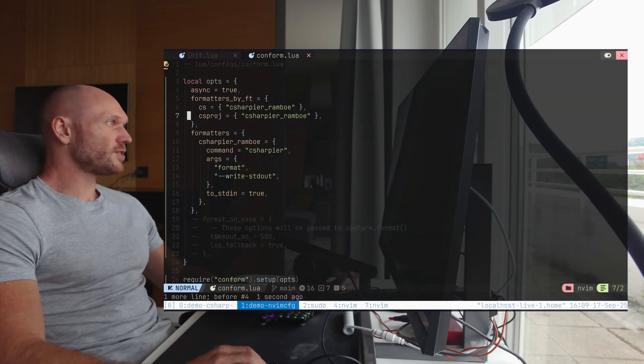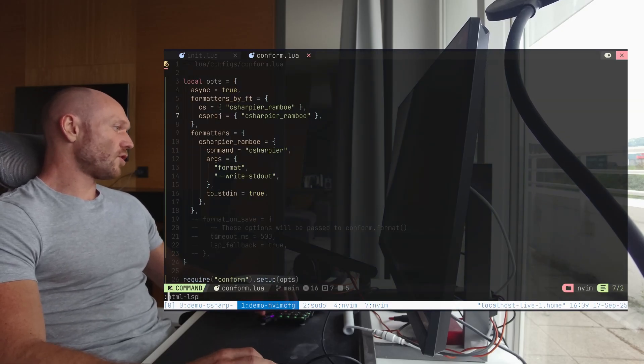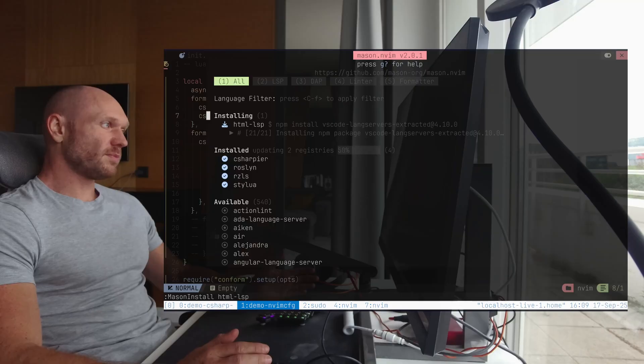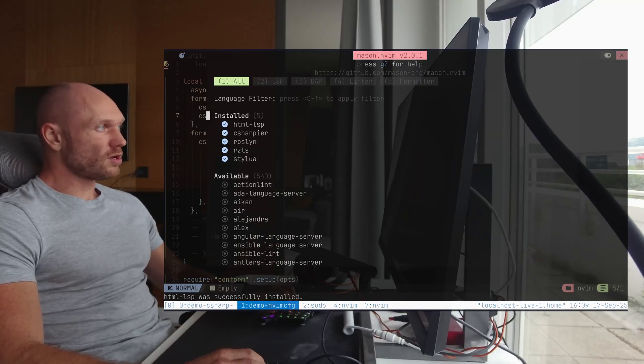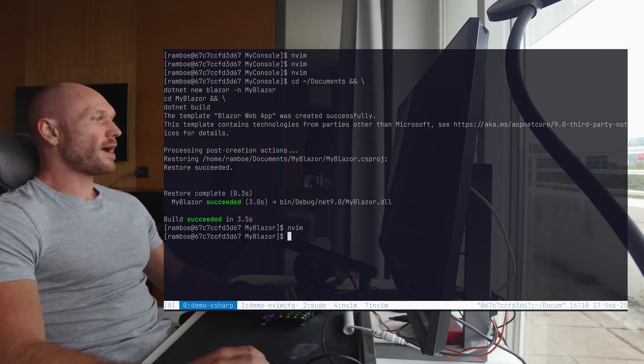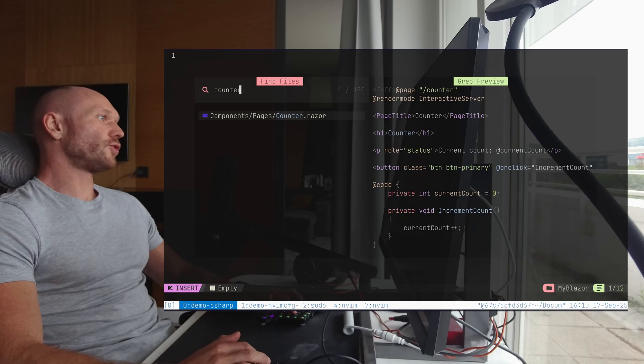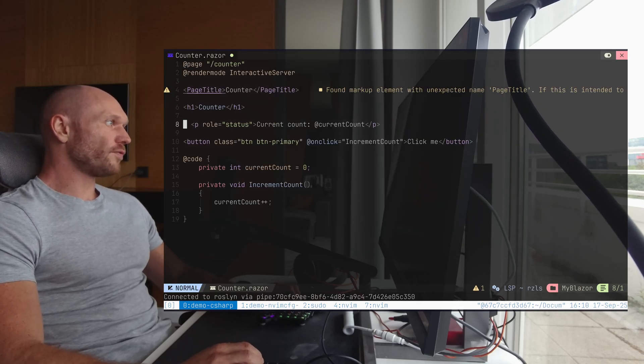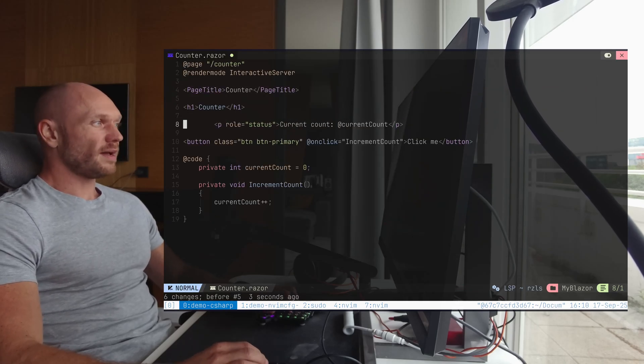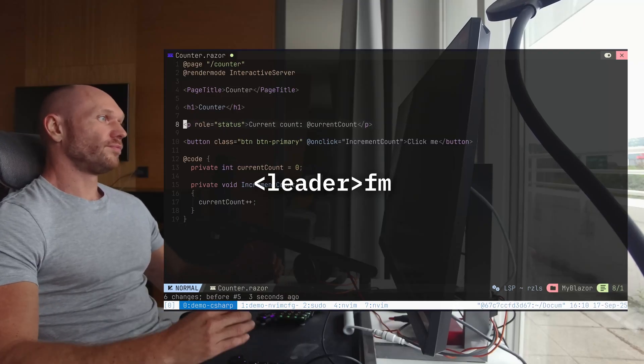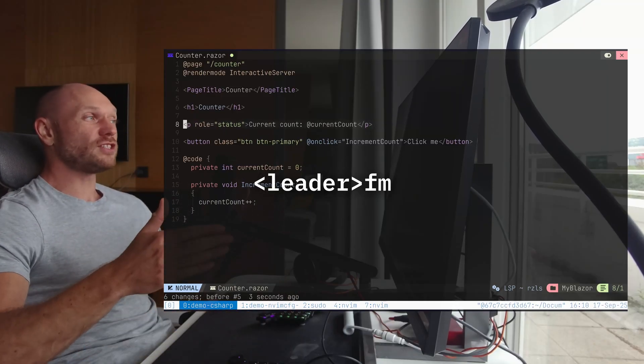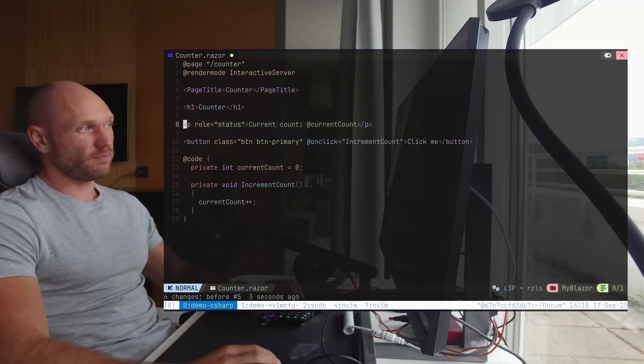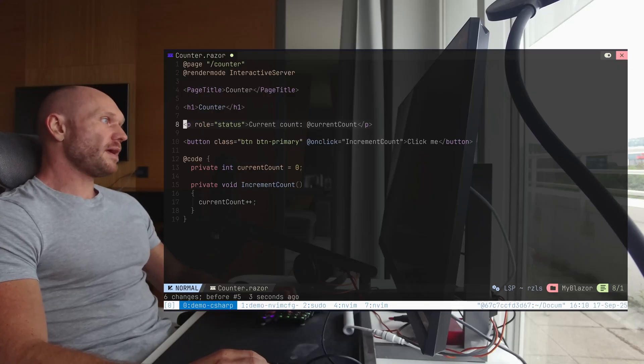And this is because, when we have a look at the Razor formatting dependencies mentioned on GitHub, then you see you must install the following plugins. Number one is Roslyn and number two is HTML LSP for completions and formatting. So by installing this LSP, we should be good. Go back into my NeoVim configuration. Do a Mason install HTML LSP. Go back, open it, go to counter, destroy the formatting once more. And now when I try to format, we get the formatting through the HTML LSP, not the Razor LSP. Good enough for me at the moment.